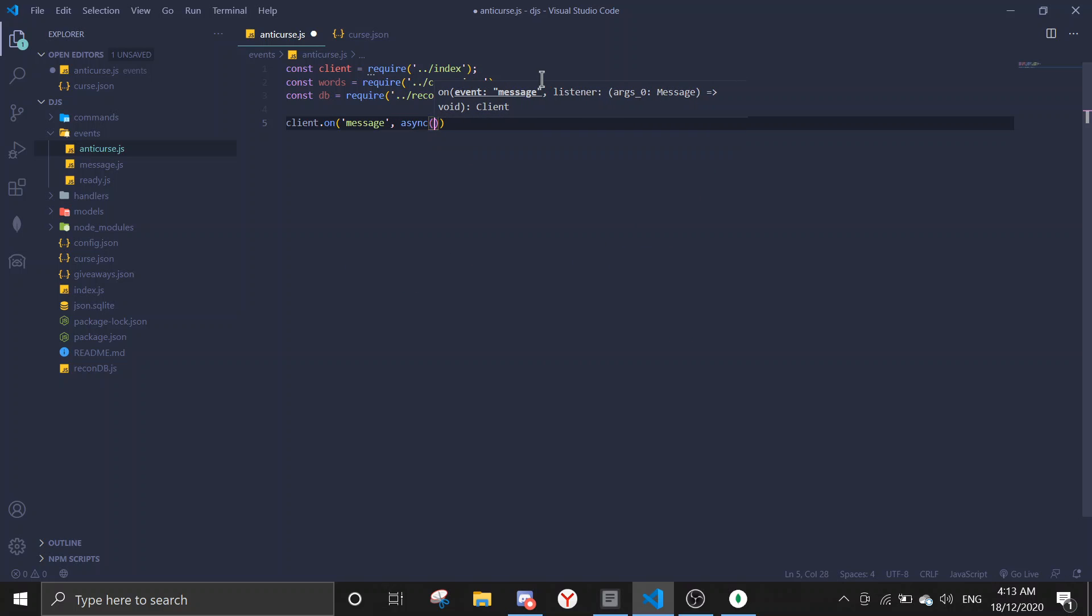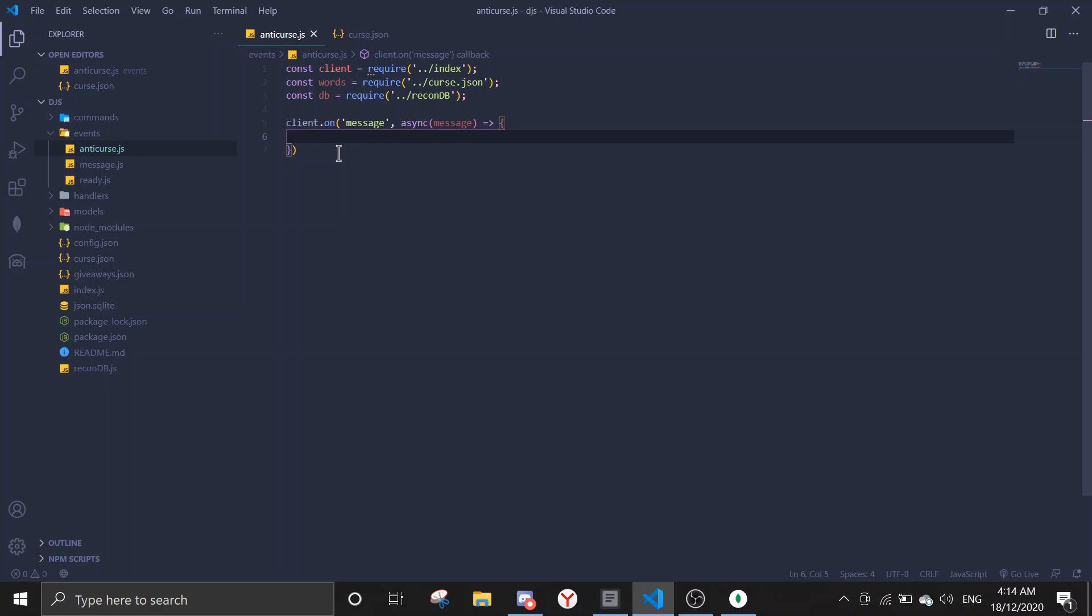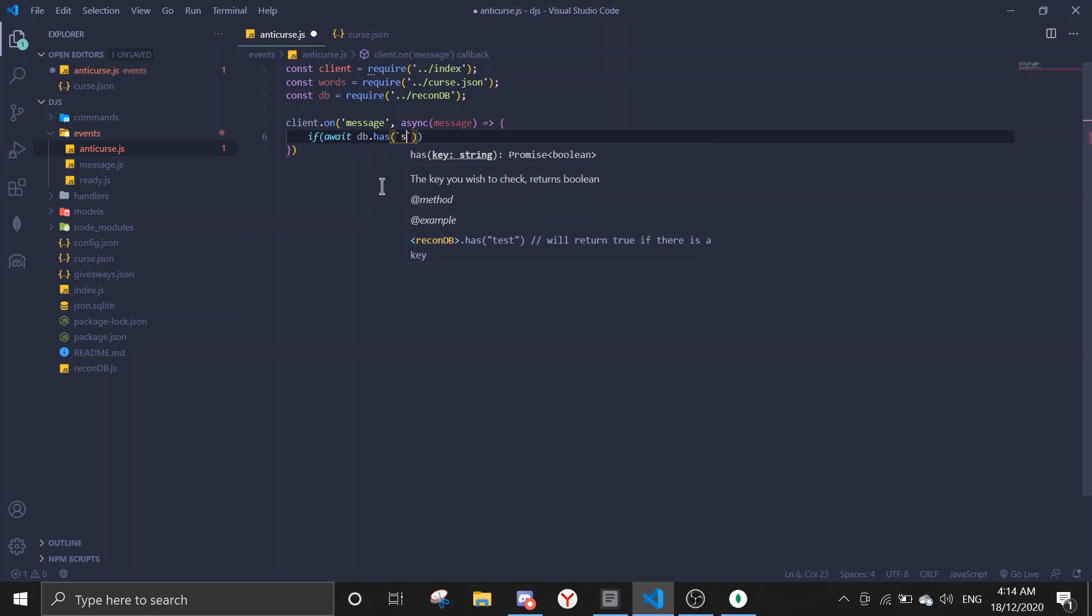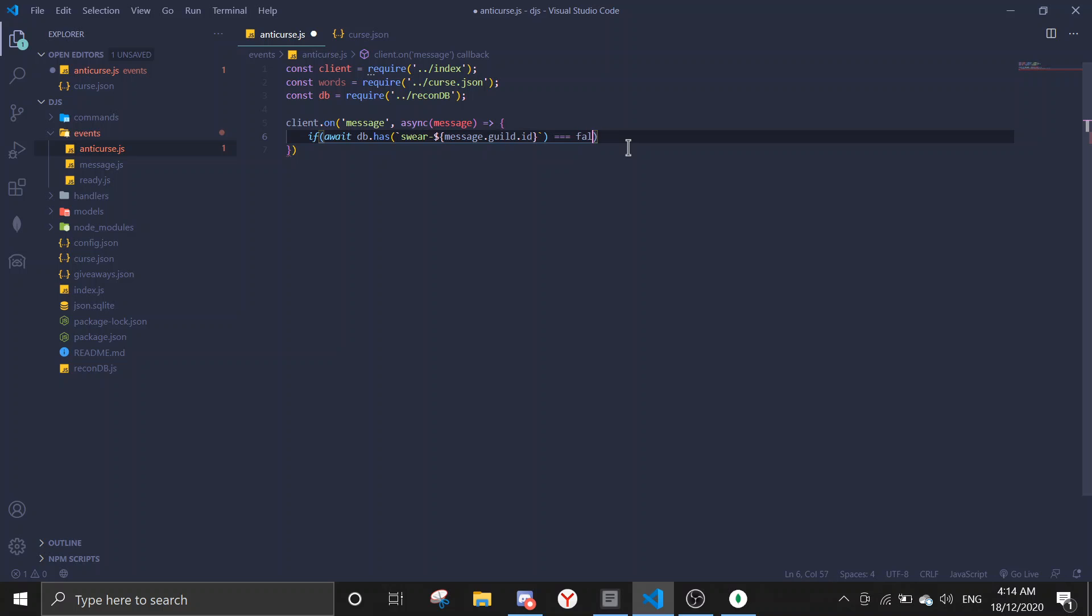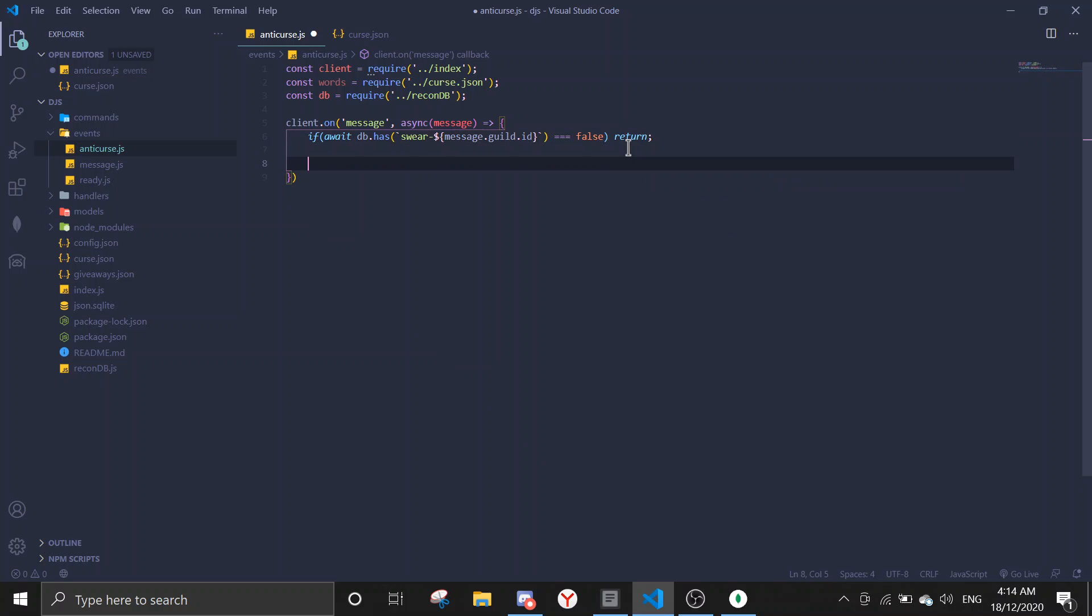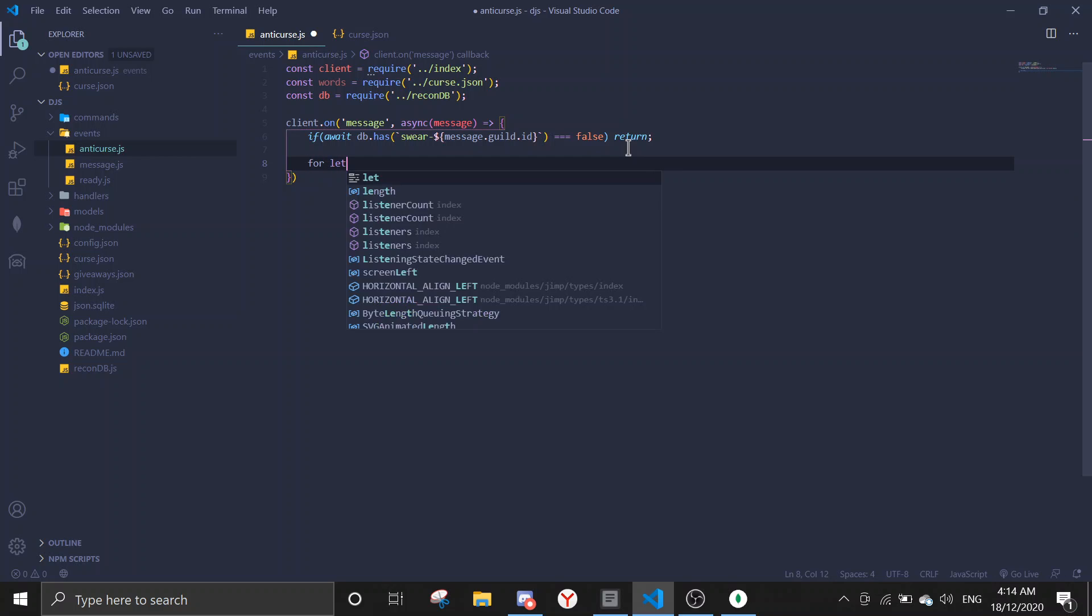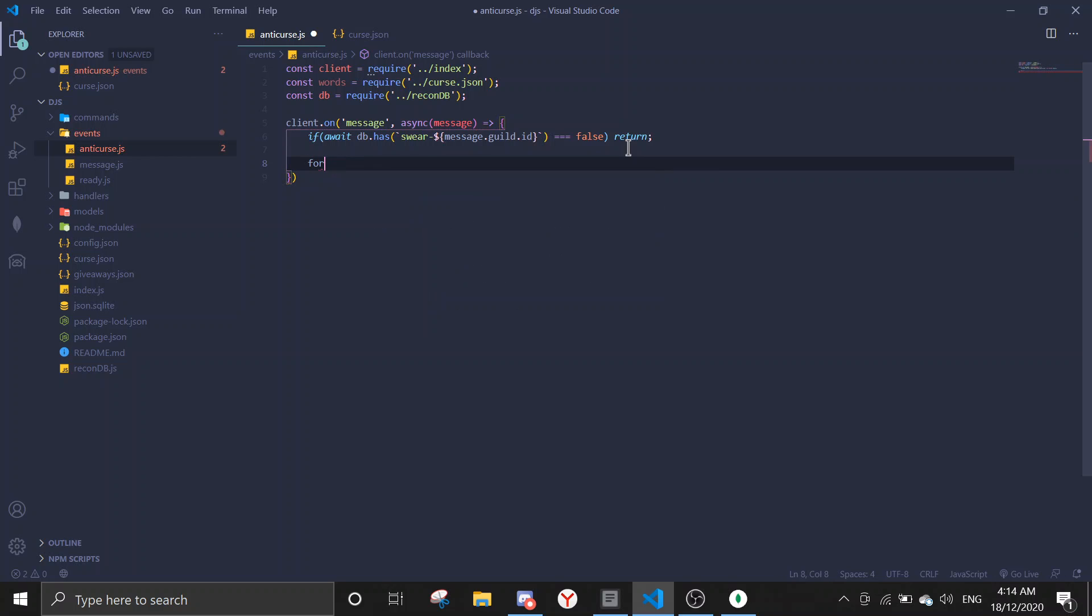Alright, so now let's try writing the message event. Client.on message, async message. So normally we're gonna ignore the bot. The bot, what the bot gives the command or anything, we're gonna if message dot author dot bot we're gonna return that. But for this we're not gonna return because we don't want any curse to be in the server. So first we're gonna check if there is data. So if await DB dot fetch swear message dot guild dot ID equals to false, and then we're just gonna stop, we're just gonna ignore it.